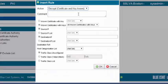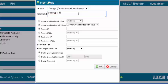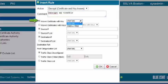For action, select the appropriate decryption action of Decrypt Certificate and Key Known. You may set either the specific known certificate with key, selecting the certificate we imported, or the known certificate with keys, selecting all known certificates with keys.